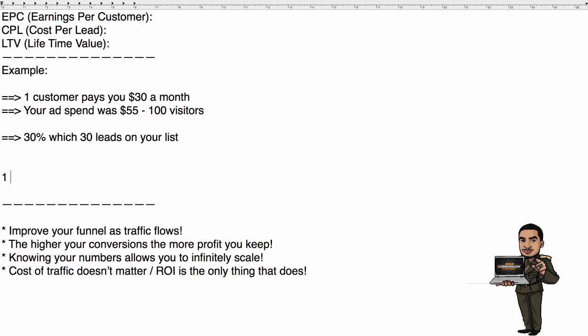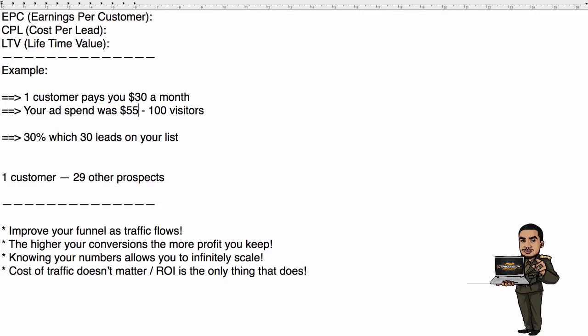So you have one customer and that leaves you with 29 other prospects that you have to continuously follow up with. You paid $55 and you can say, well that's a $15 loss. No, actually I'm going to tell you a little trick. I'm going to tell you an industry secret. This is how the big boys do it.